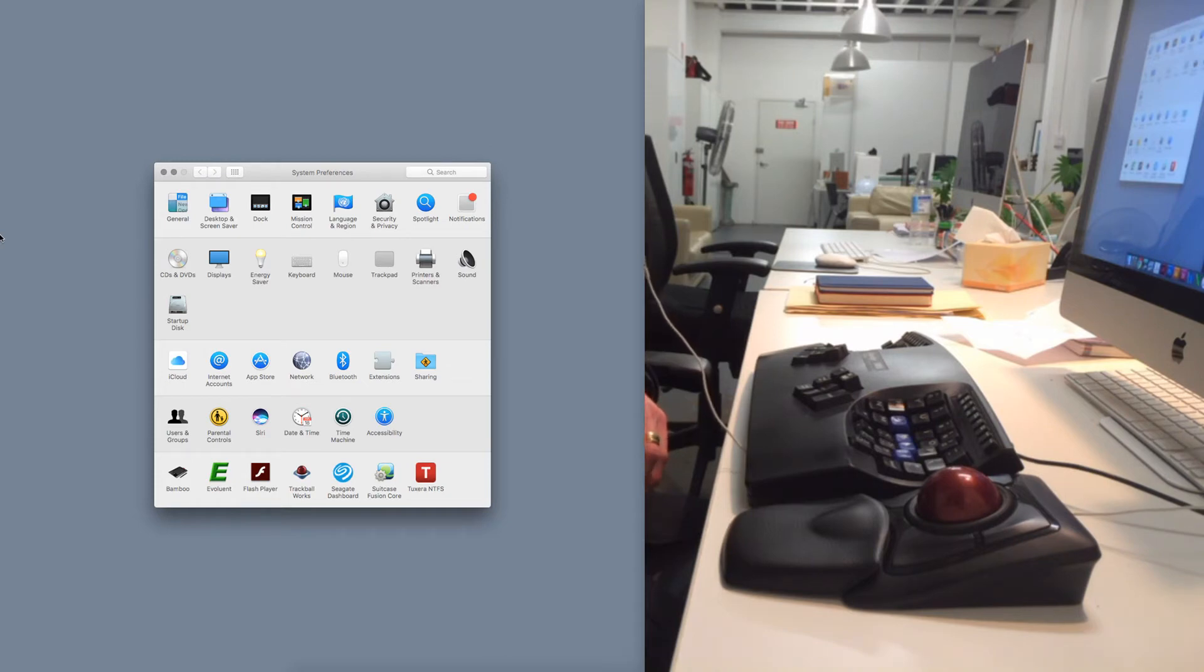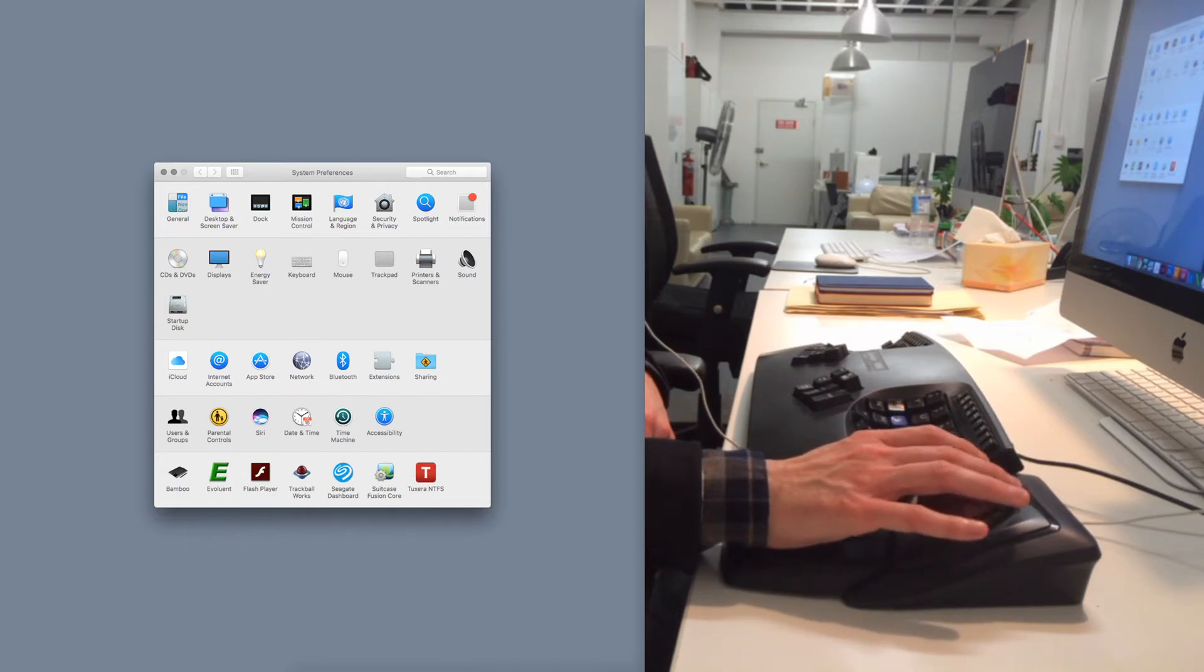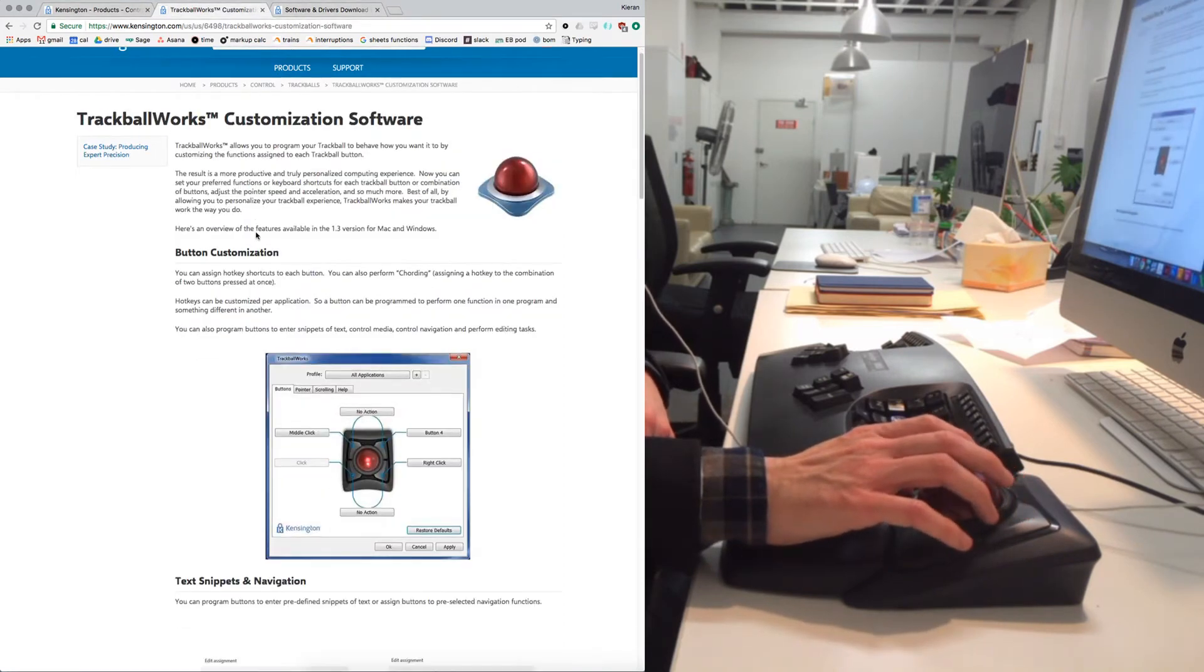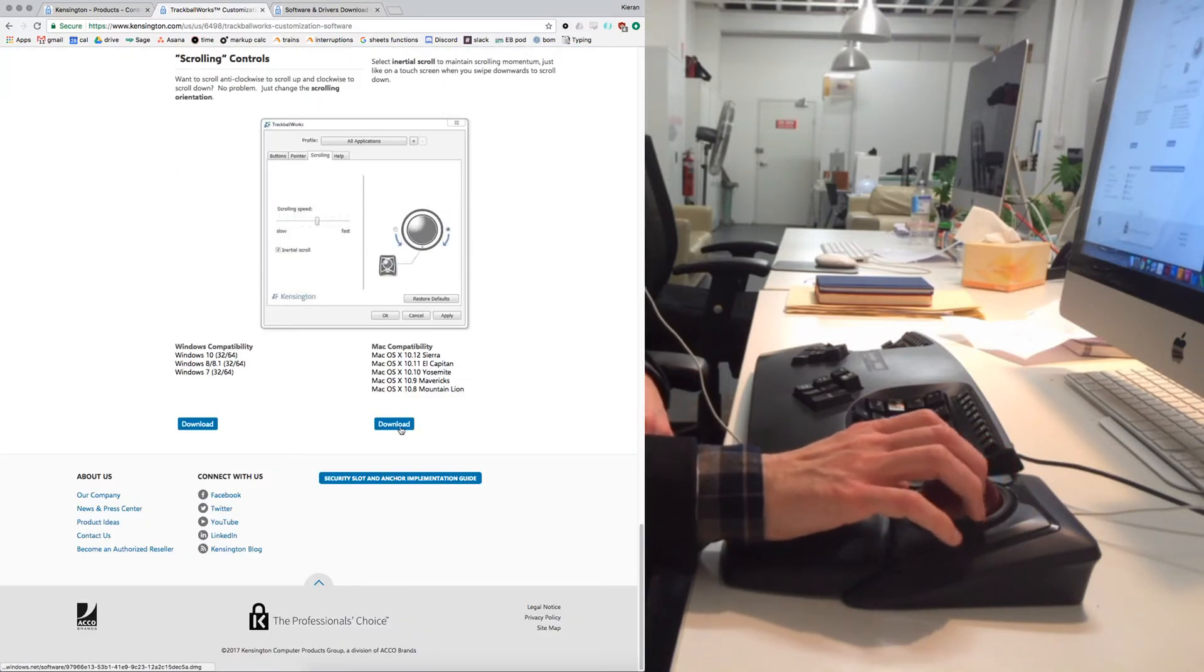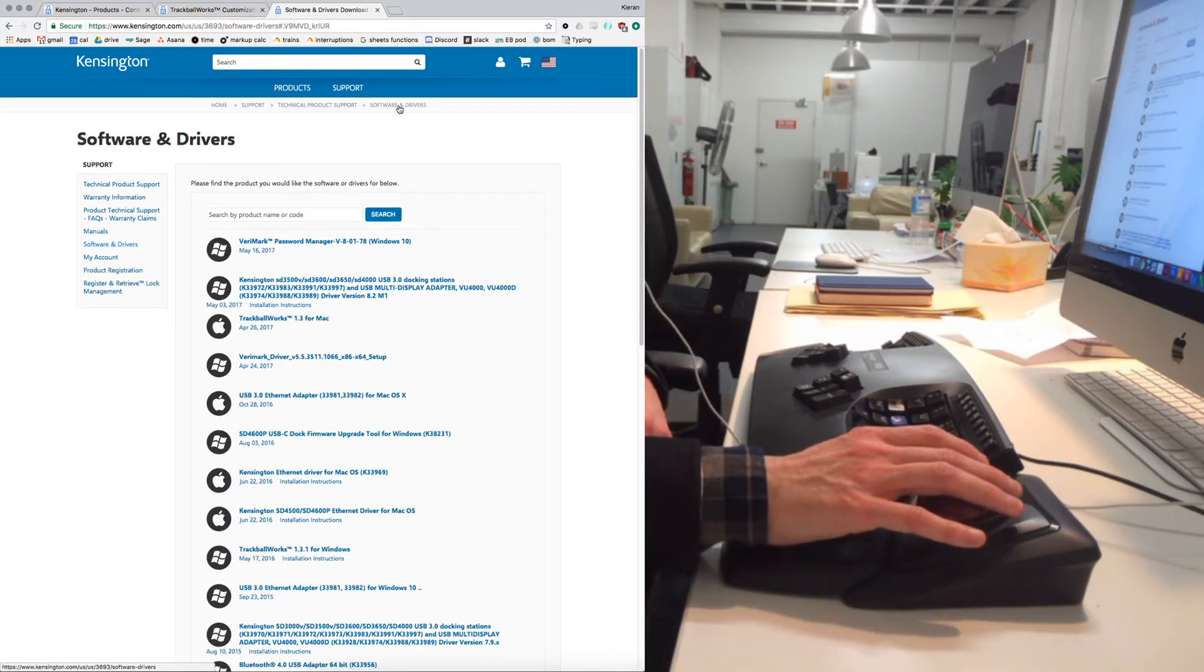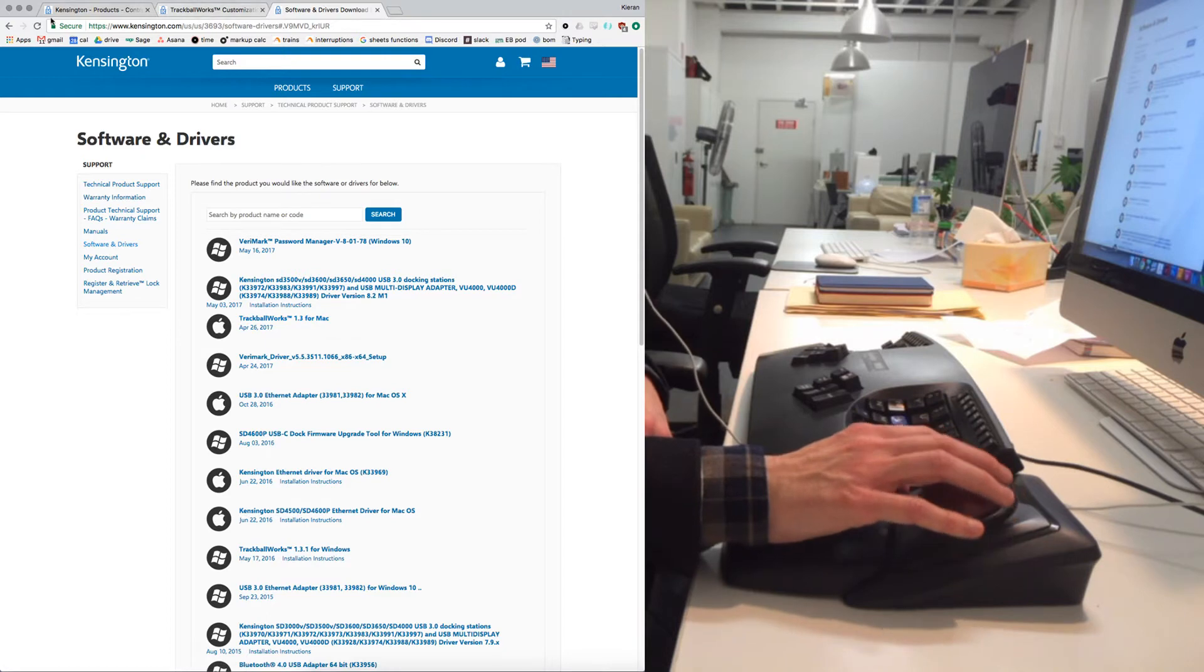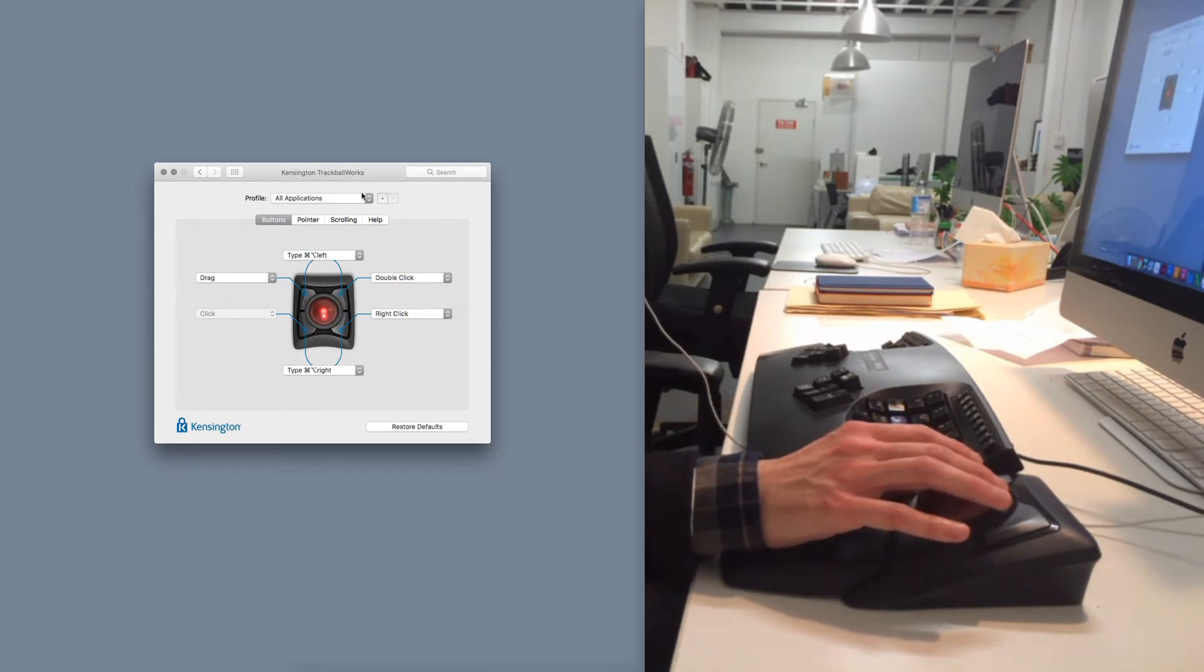The TrackballWorks software is what I'll talk about next, so I can explain how you can map the buttons to any functionality. So just quickly, if you download the TrackballWorks software from the Kensington website, you can get it on this page which is on products, control, trackballs, TrackballWorks customization software. And if you scroll down the page there's a download here for Mac, download here for PC. This is another section of the website you can get the download from, which is support, technical product support, software and drivers. There's a list of the drivers here, and this one here, TrackballWorks 1.3 for Mac. So if you download that and install it, you will have this preference pane in your system preferences, TrackballWorks right here. I'll click on that.